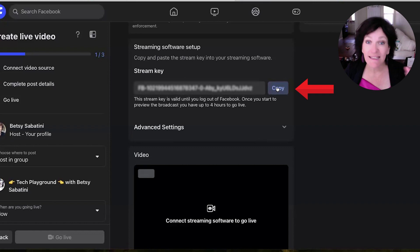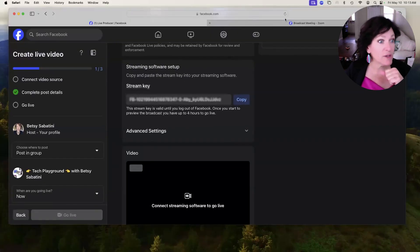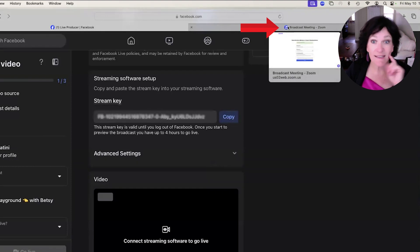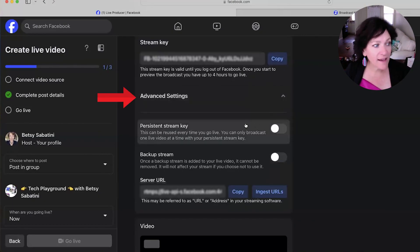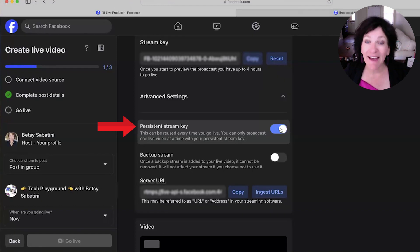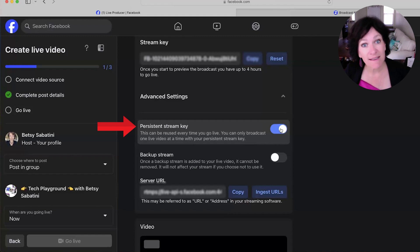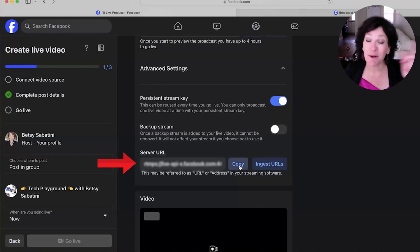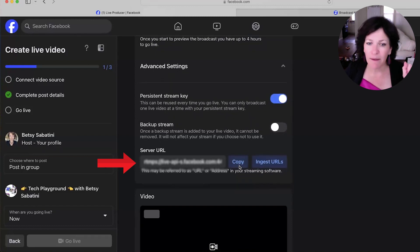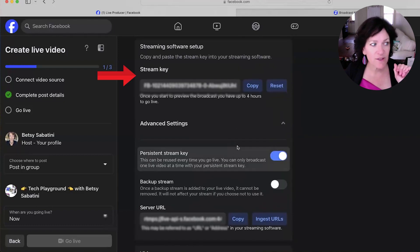You're going to copy the streaming key by clicking the copy button, then work your way back to the broadcast meeting screen that's still waiting in the other tab. Notice underneath the streaming key there is an option that says Advanced Settings. I recommend you turn on the persistent stream key — that way, every time you do this, you won't have to copy and paste the stream key each time. And then finally, you'll also see the streaming URL, which you'll need to copy as well.